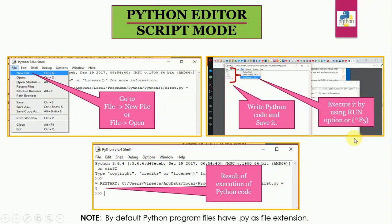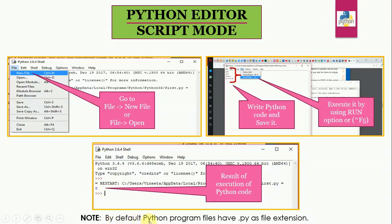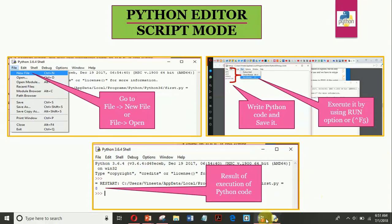And then you can run it using run option or control f5. So the moment you press control f5, your result is displayed in the Python shell. You can see I have added two numbers 5 and 3. So the result is 8. By default, Python program files have .py file extension. This is very important to remember again.